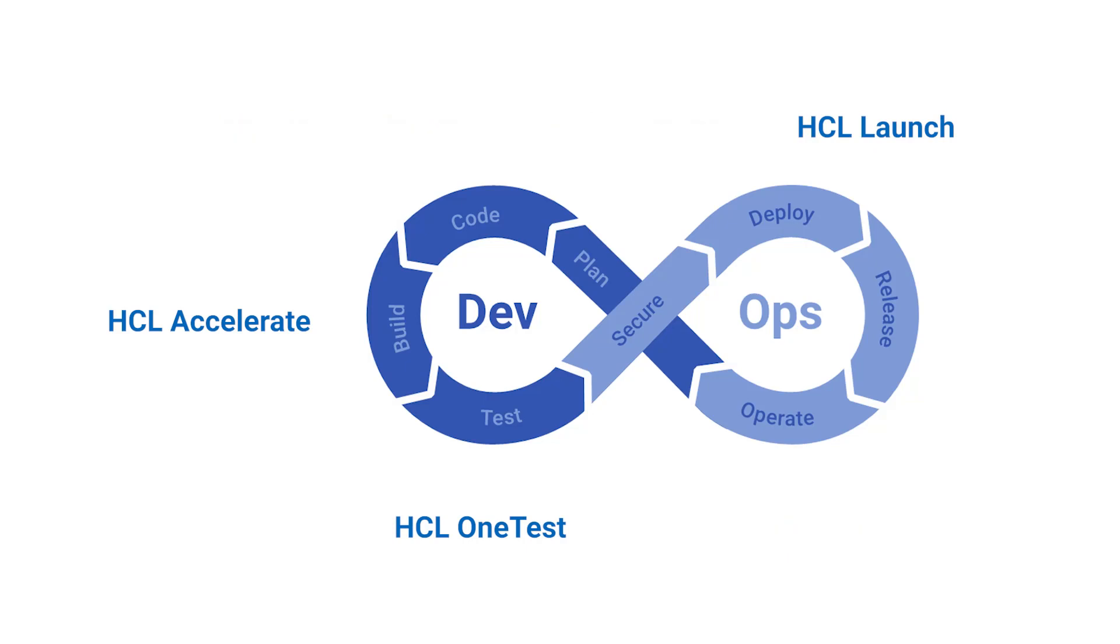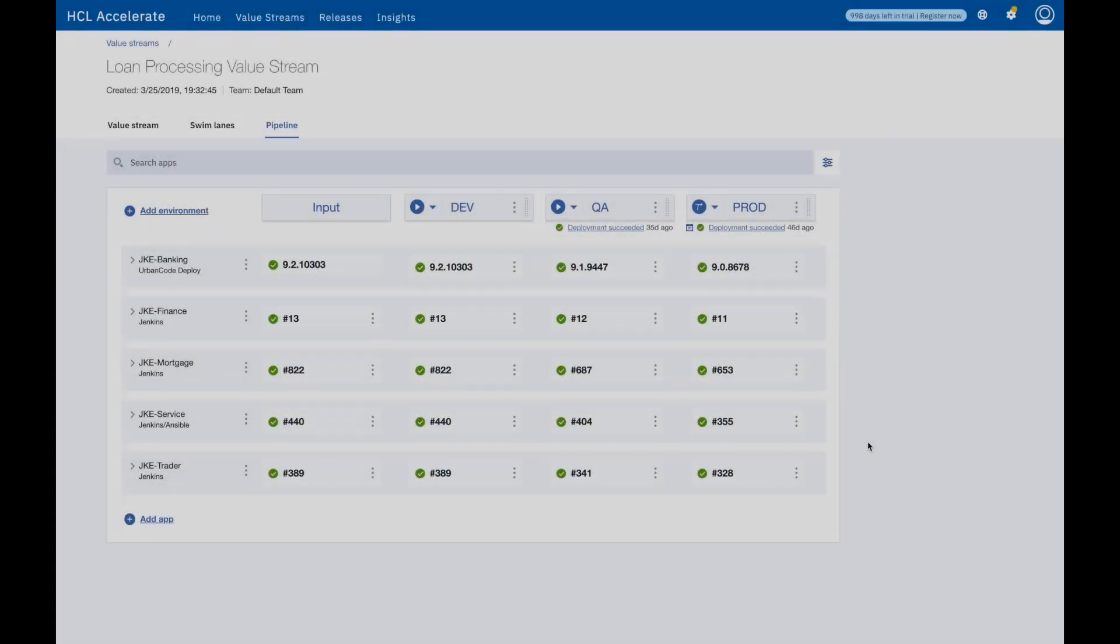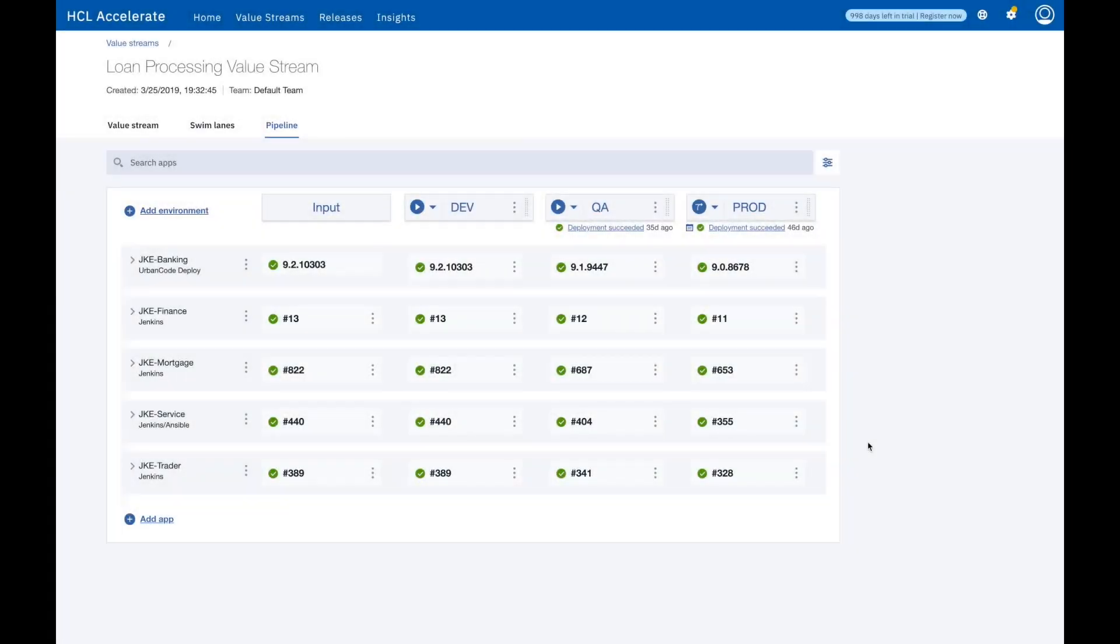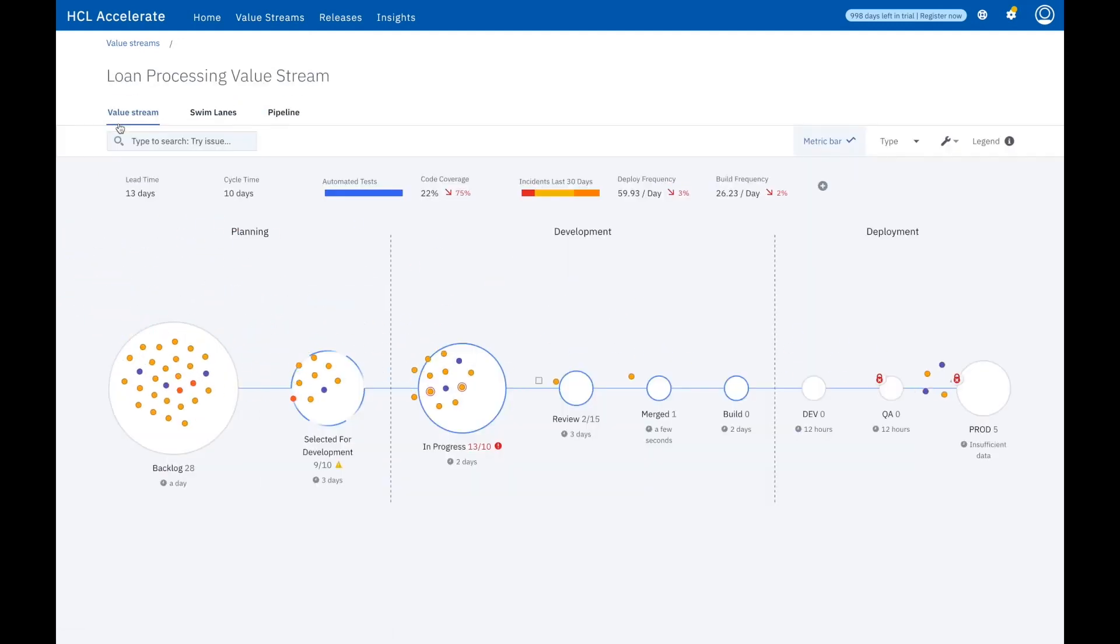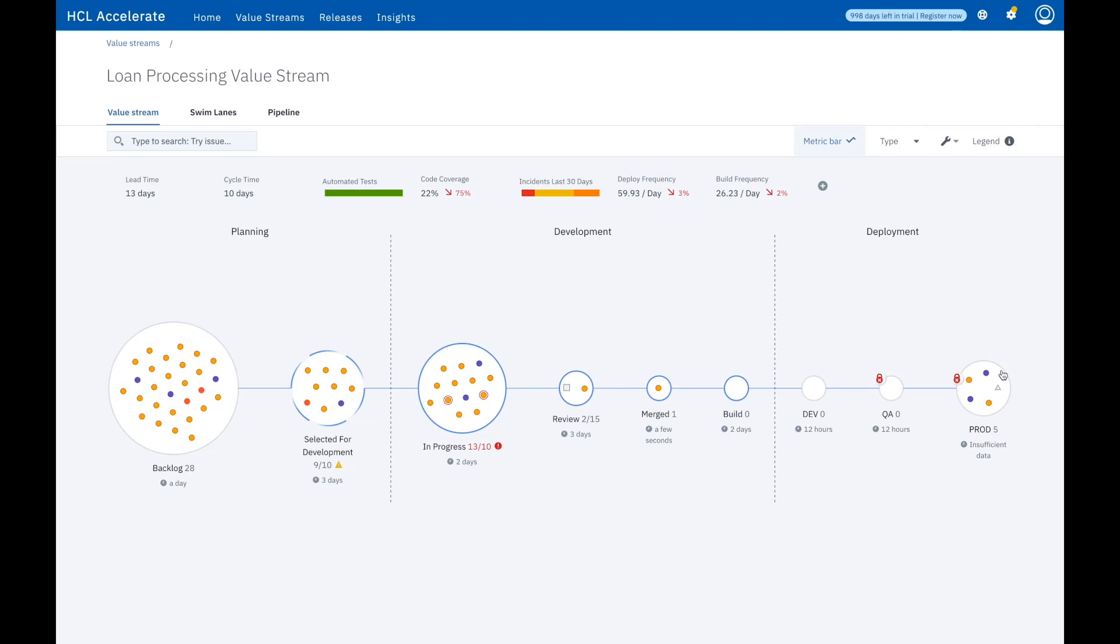In this quick demo, I'll give you an overview of HCL Accelerate, HCL Launch, and HCL OneTest and how they integrate. HCL Accelerate is a value stream management platform that integrates with everything in your tool chain, bringing your DevOps data together once and for all.